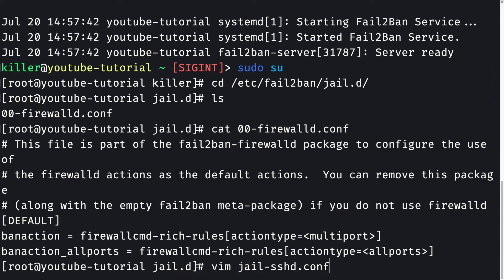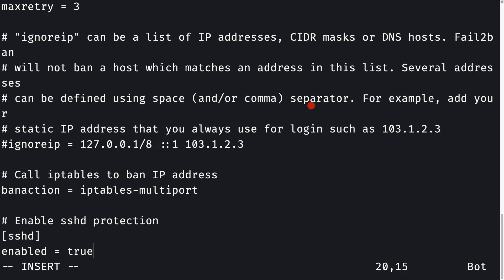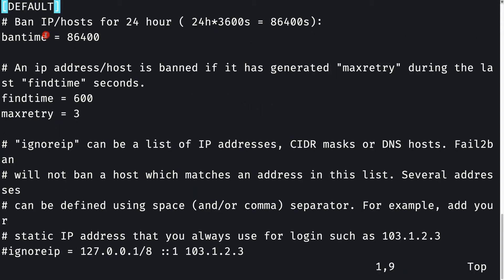Let me paste in something here and then I'll explain what it does. Let's go to insert mode, paste this in, and get out of insert mode. Now I'll explain what's here.